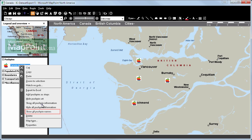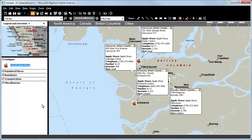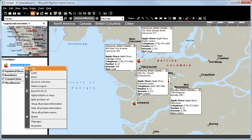We will start by clicking on Show All Pushpin Information in MapPoint 2013, which is also available in the older versions. You can now see all the pushpin information on the MapPoint map.